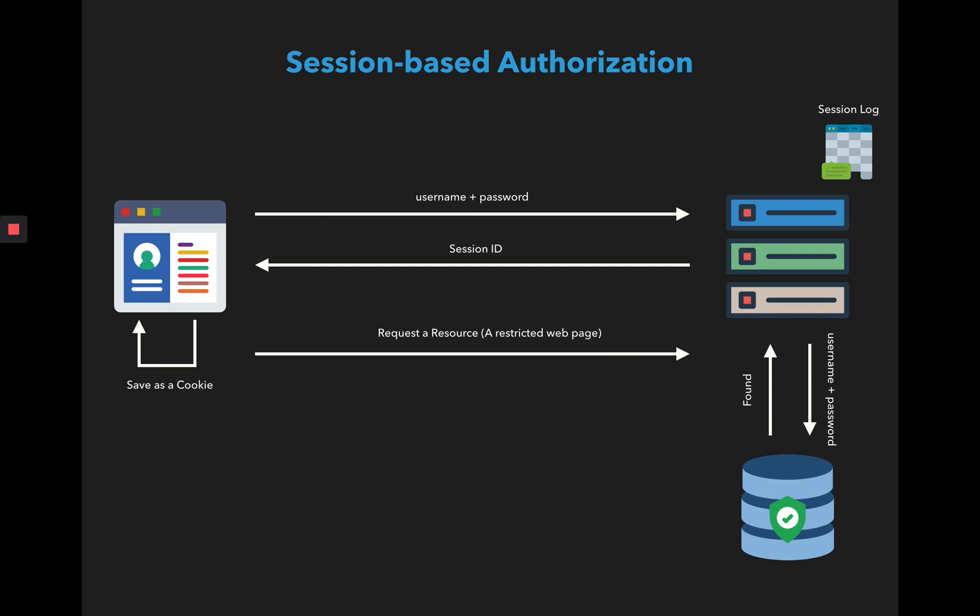Inside the header you send the value of the cookie and the value of this cookie is the session ID. Once the server receives it, it will extract the session ID, compare it within the session log, get probably your username or your authorization level, and based on that check whether the resource that you're trying to request is actually authorized for you to access. If yes it will give you access, if not it will stop you from accessing it.